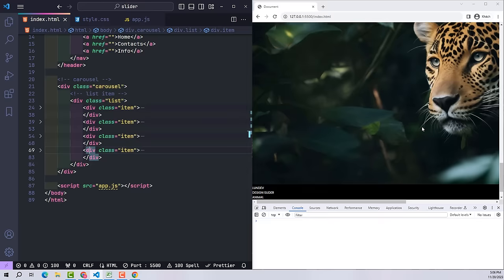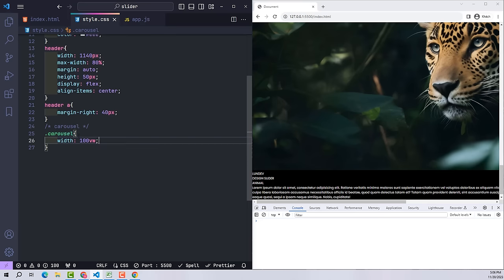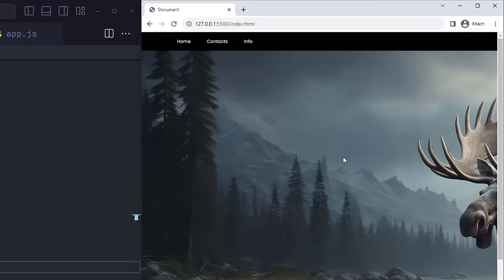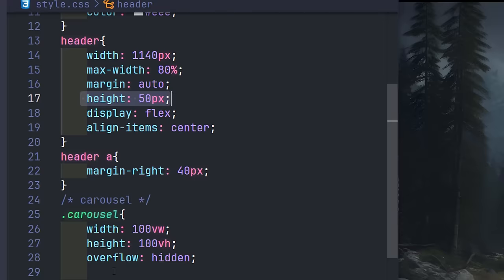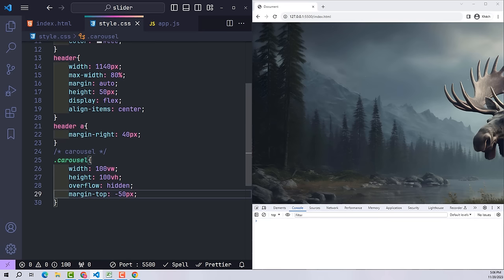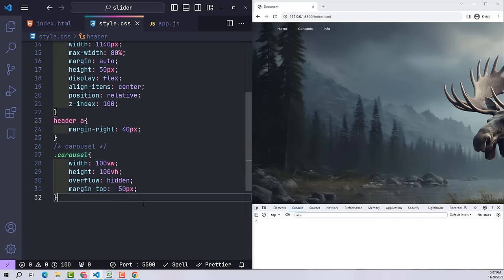We will now proceed to write the first lines of CSS for the carousel. With width and height I will make it equal to the size of the screen; overflow hidden to remove content outside the frame. I want to put this carousel class at the top of the page, but it is currently occupied by the header. Since the header has a height of 50 pixels, in the carousel I declare margin-top minus 50 pixels to move it up. Then in the header I use position combined with z-index to make the header overlap the carousel class.